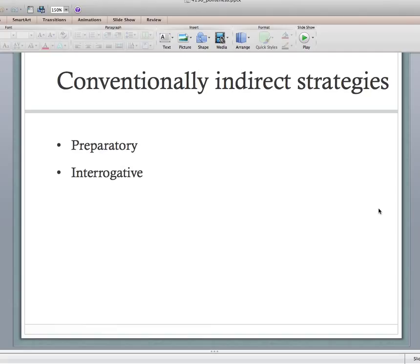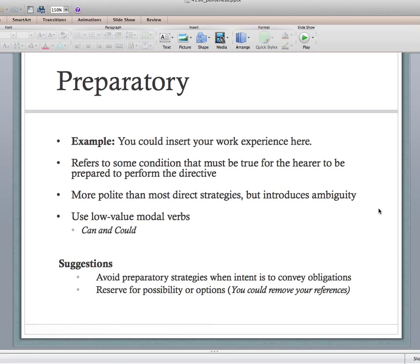Now for indirect strategies. We should only use indirect strategies when something is not required. If you're giving the writer an actual option — 'you could move the table here, but if you don't want to, you don't have to' — then we can use indirect strategies. But if you're saying the writer must make the change, avoid indirect strategies. There are basically two kinds: low-value modal verbs and interrogative strategy.